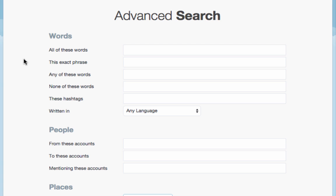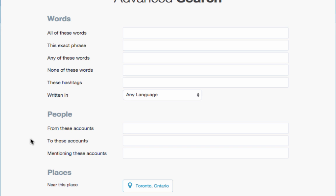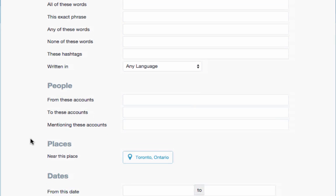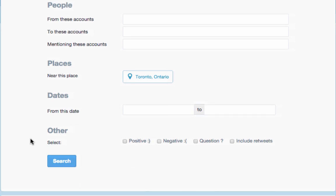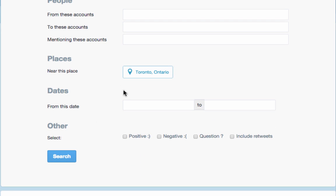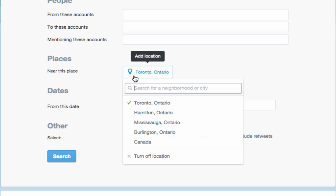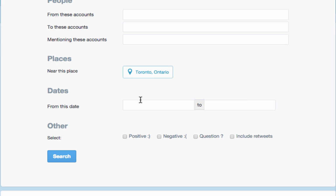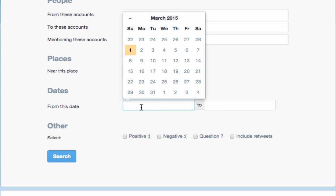We could use known hashtags like TO2015, or search for known accounts such as the official Pan Am handle, at TO2015. By selecting a location, you will narrow your search to conversations happening within a specific geographic area. For instance, we could look at conversations about the Pan Am games happening only within Toronto. We can also build this search using a specified timeframe to capture conversations during scheduled Pan Am events.